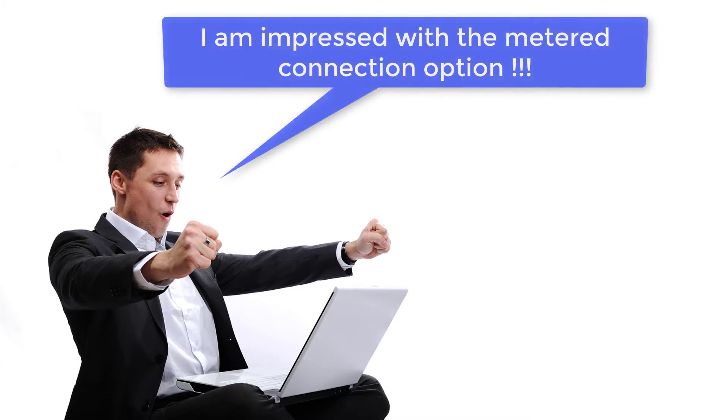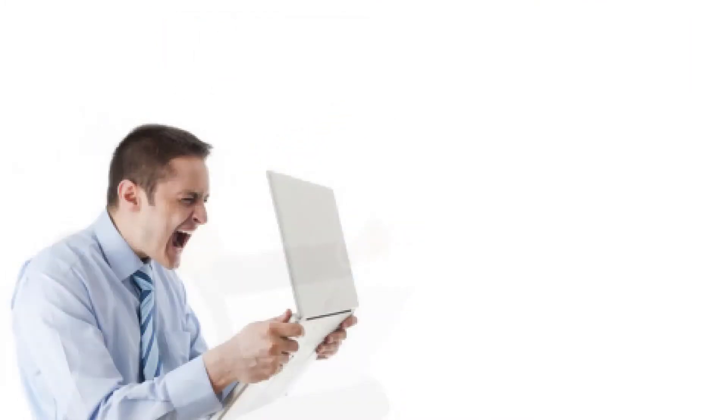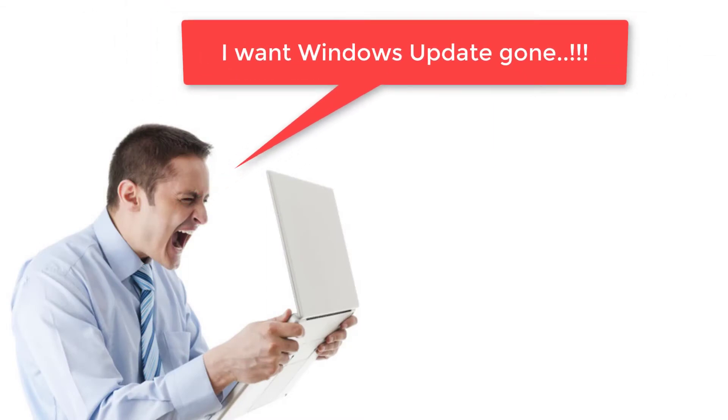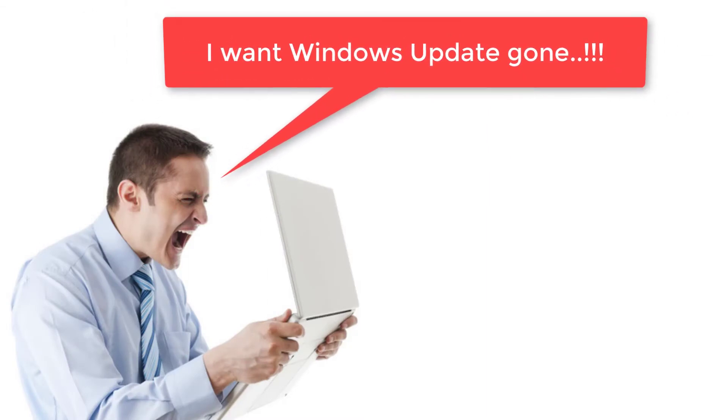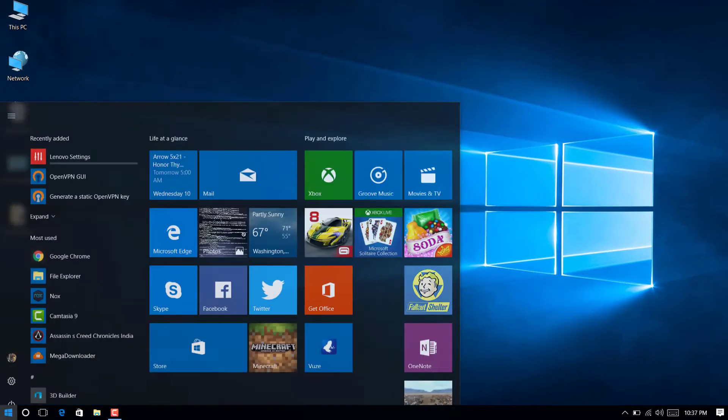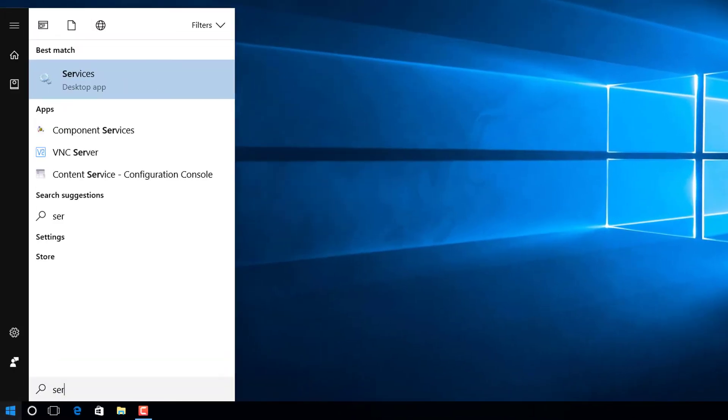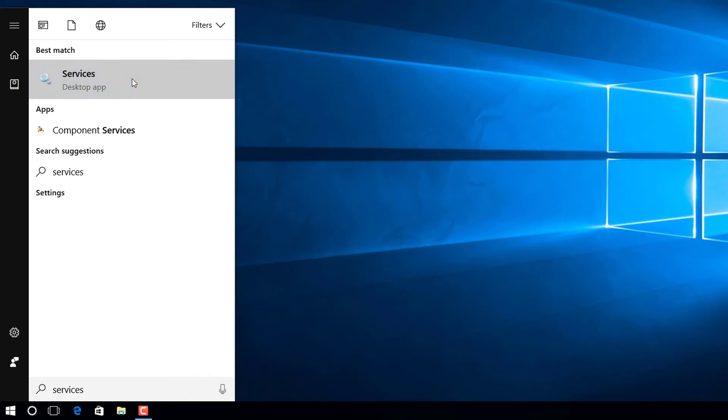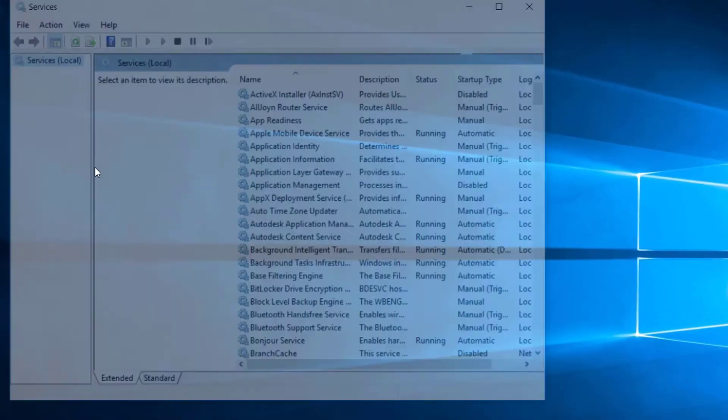But except from saving some bandwidth, if you wish to disable Windows Update completely for some other reason - although we do not advise to disable it completely - but yes, there is a way for you. Type services in the Start menu and open the Services window.